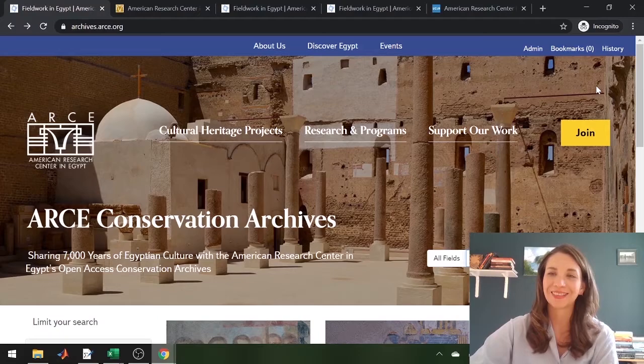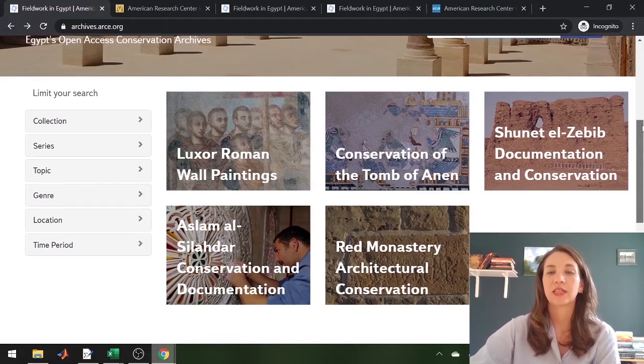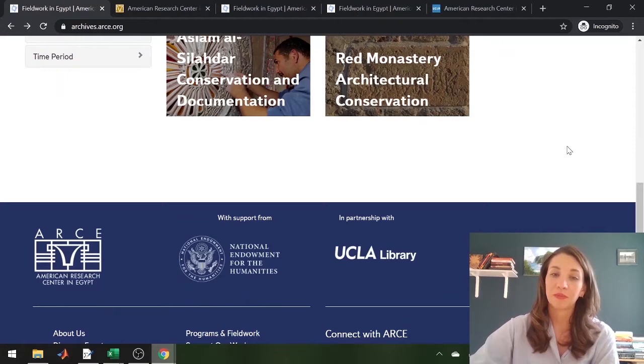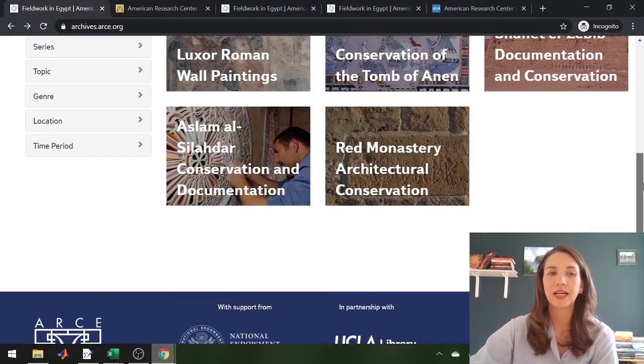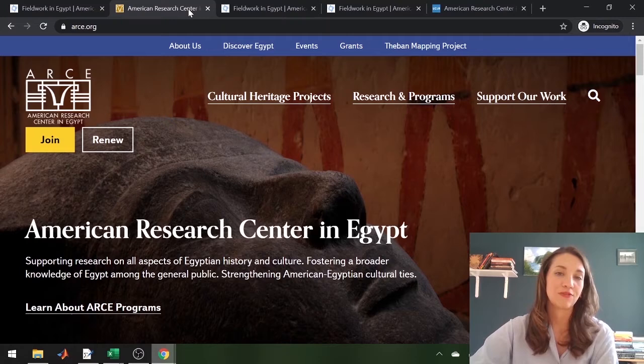With funding from the National Endowment for the Humanities, this site was created to give the public free and open access to RC's Conservation Archives. It was developed in partnership with UCLA Library and designed by Notch8, who are based out of San Diego, California. If the site looks kind of familiar to you, that's because it is modeled after the front end of our main site, rc.org.